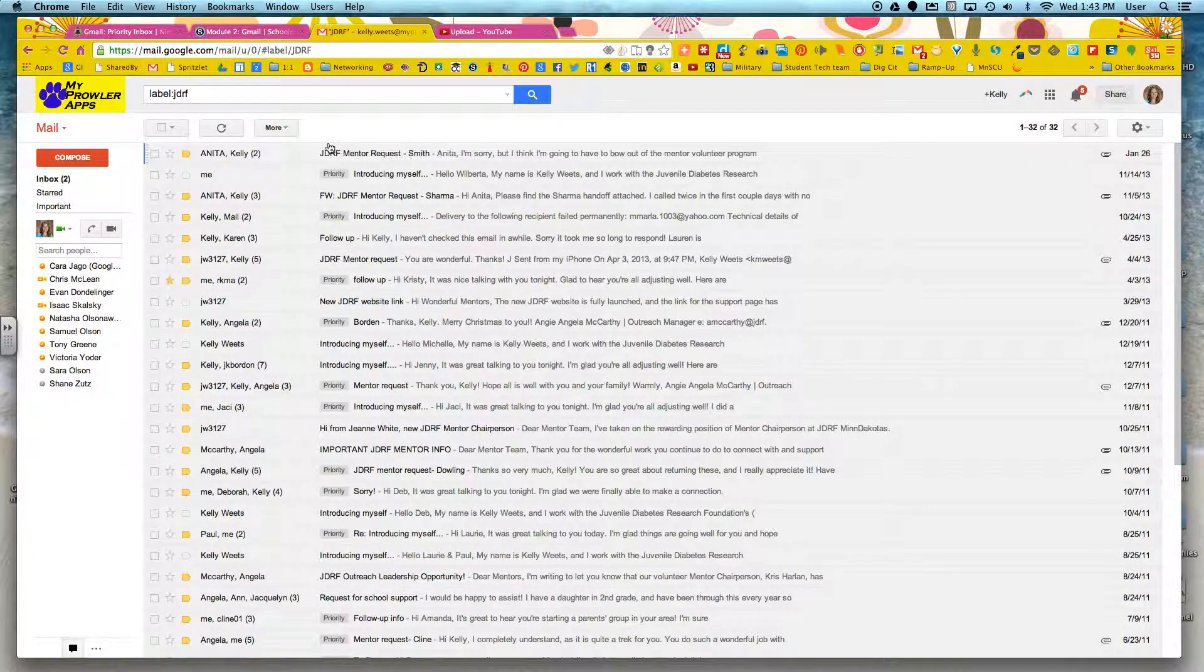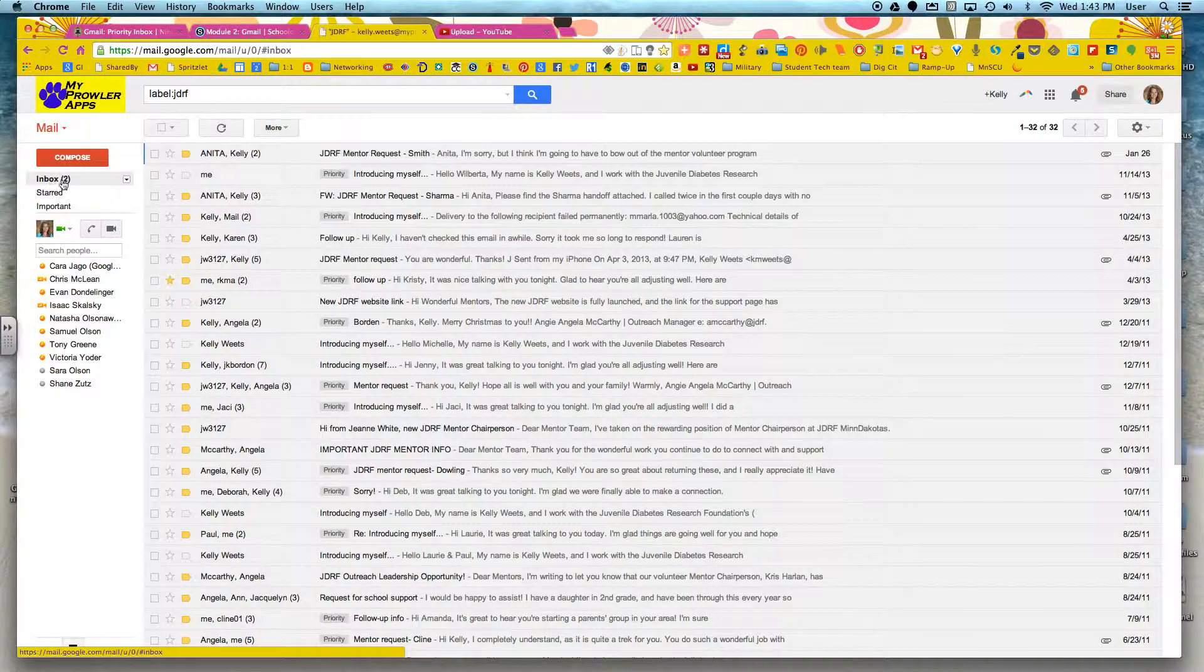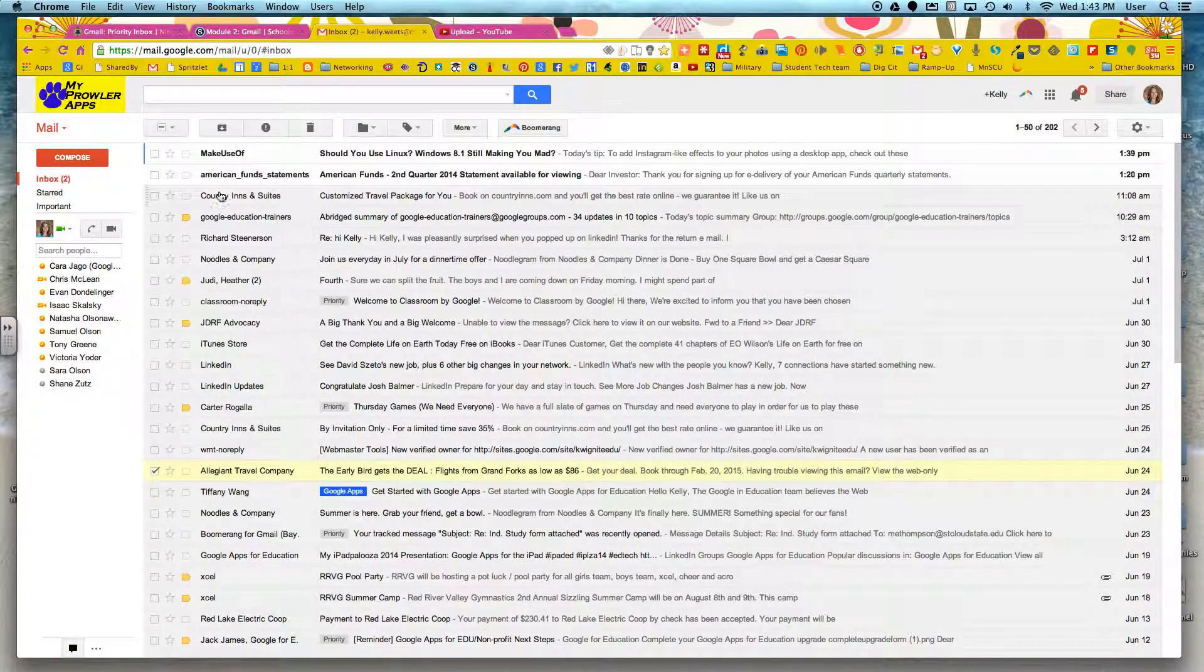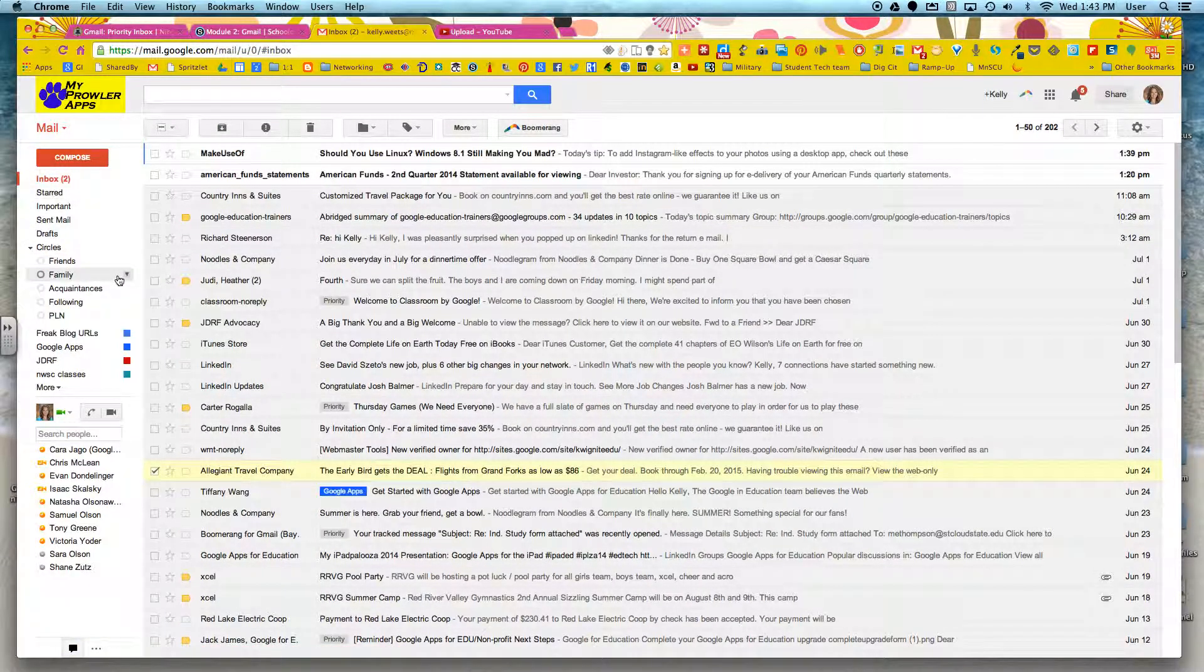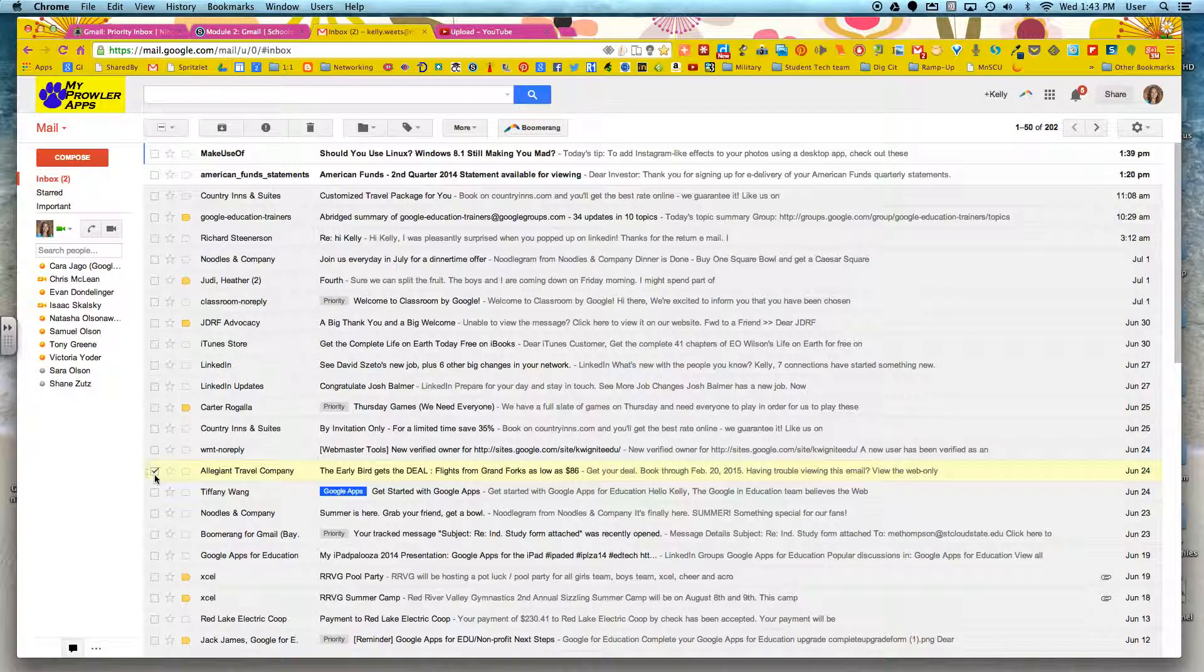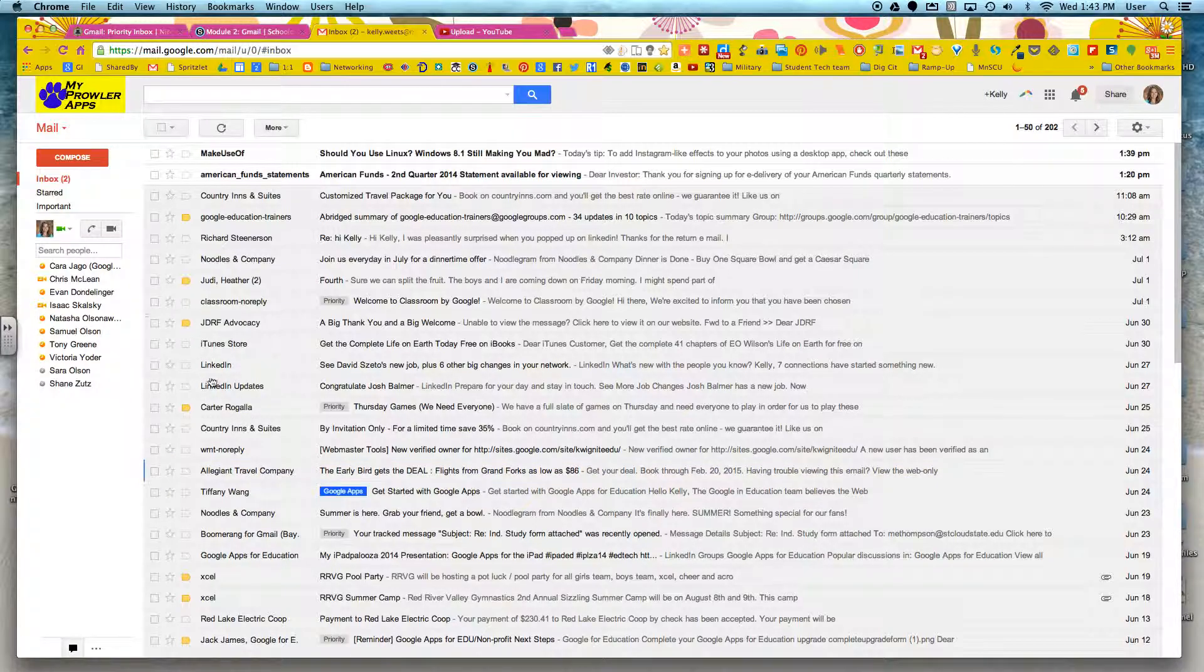So those are ways that you can kind of prioritize your inbox on your own. You can use stars, labels, or the important button. So I hope that is helpful. To find out more about configuring your inbox so that it does some things automatically for you, you can watch the next video.